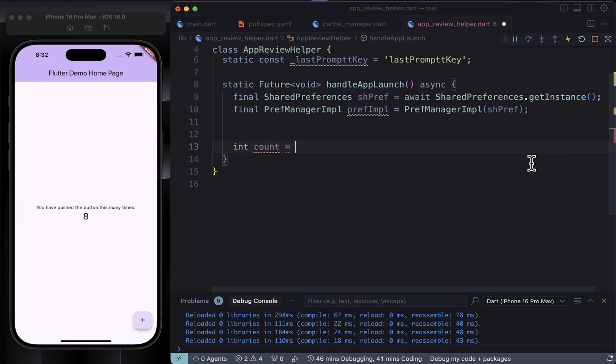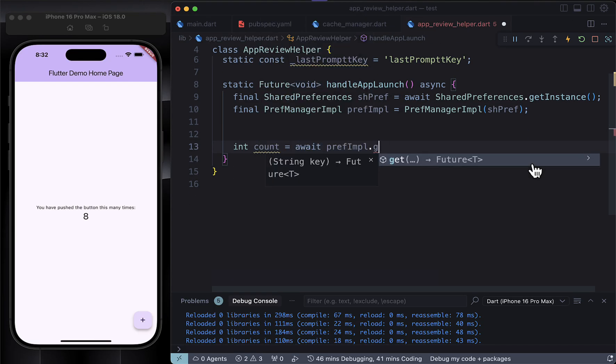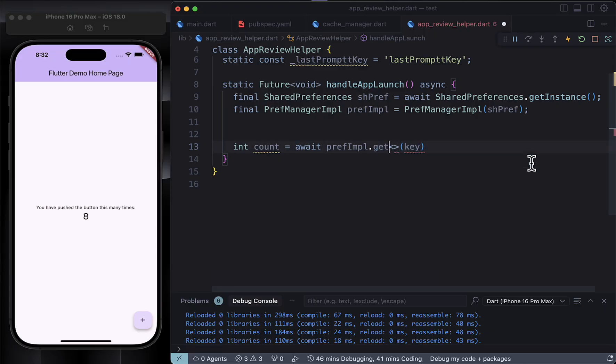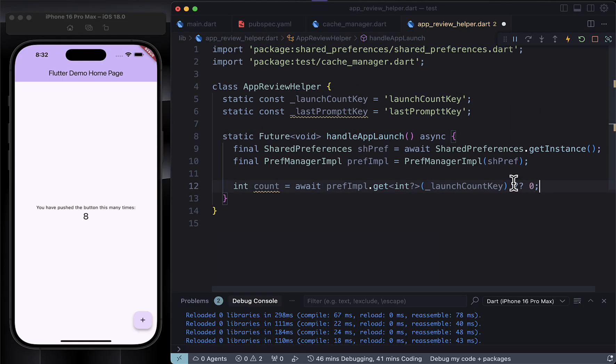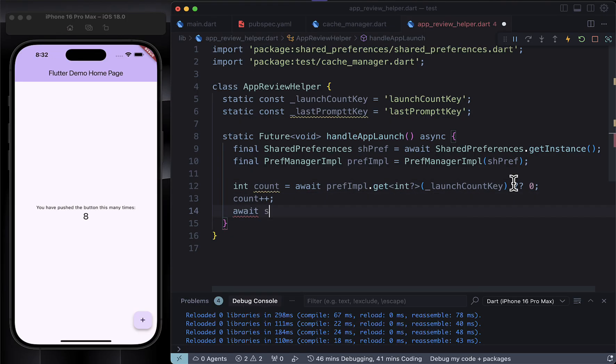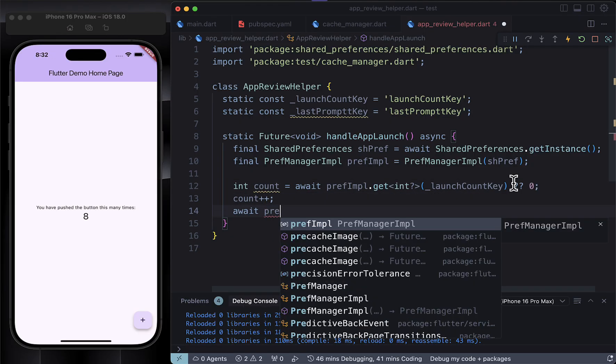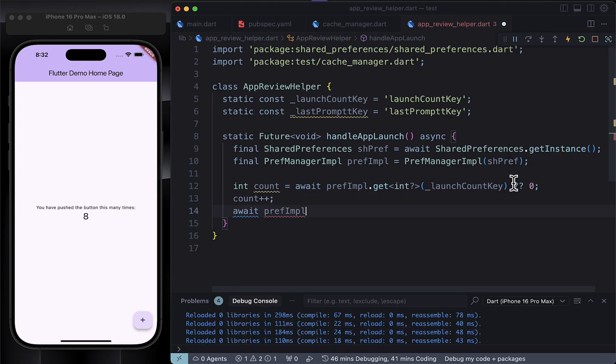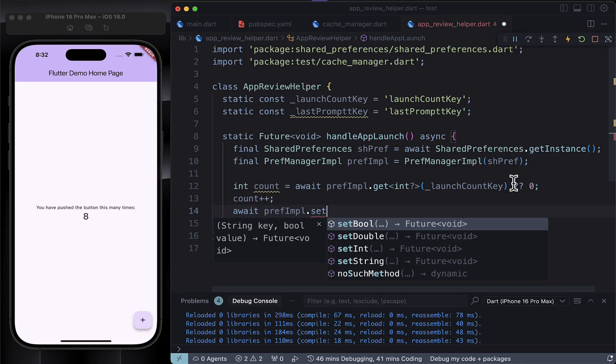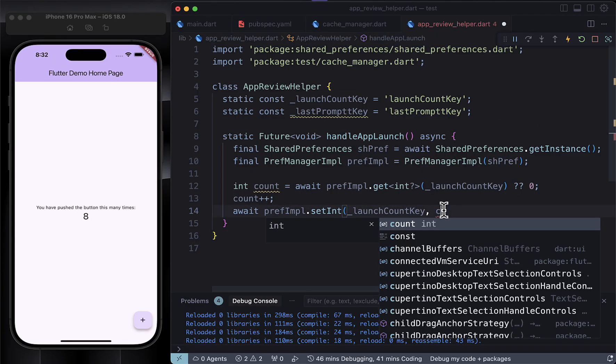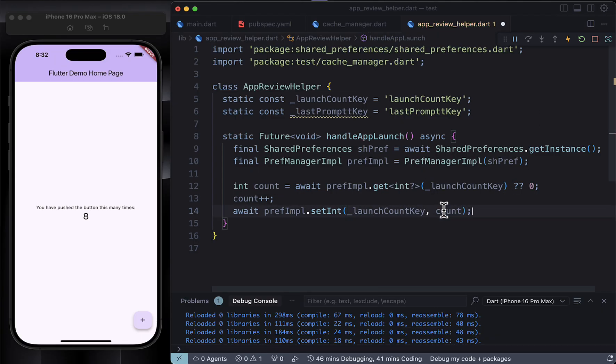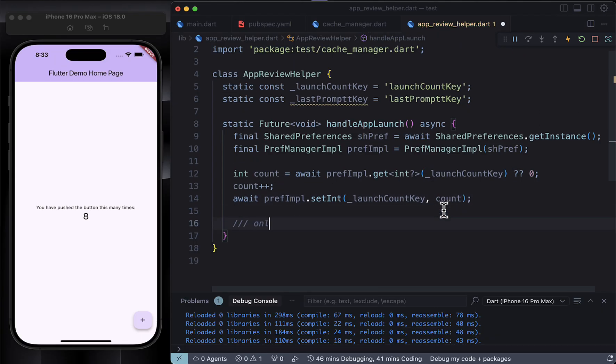Next we read how many times the app has been launched. We use a key launchCountKey to grab that number. If it doesn't exist yet, we just start at zero. Then we increment it by one because hey, the app just launched again. And after that we save that updated number back to storage, so next time we can track it again.